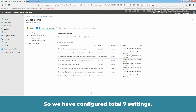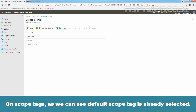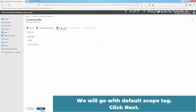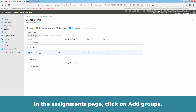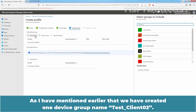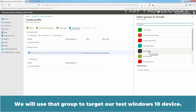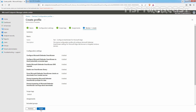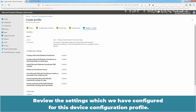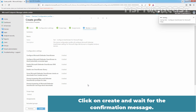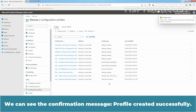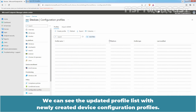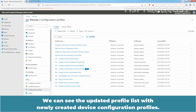So we have configured a total of 7 settings. Click on Next. On Scope Tags, the default scope tag is already selected. We will go with the Default Scope Tag. Click Next. In the Assignments page, click on Add Groups. We will use the TestClient02 group to target our test Windows 10 device. Click on Select and click on Next. Review the settings configured for this device configuration profile. Click on Create and wait for the confirmation message. Profile created successfully. Click on Refresh. We can see the updated profile list with the newly created device configuration profiles — a total of 2 profiles.